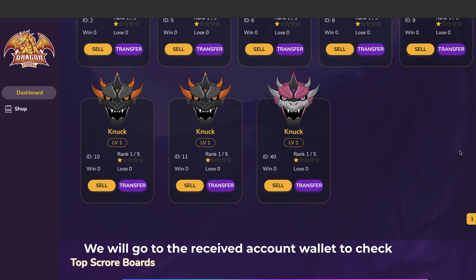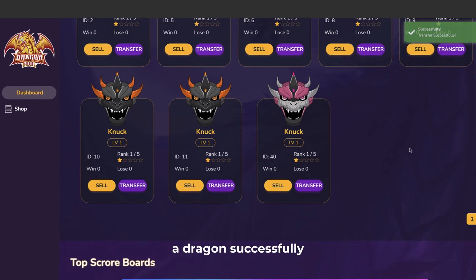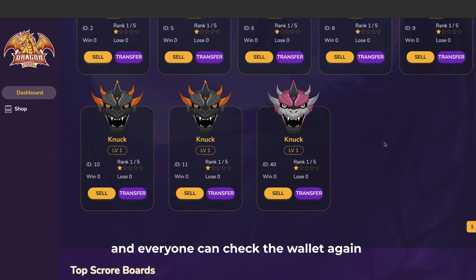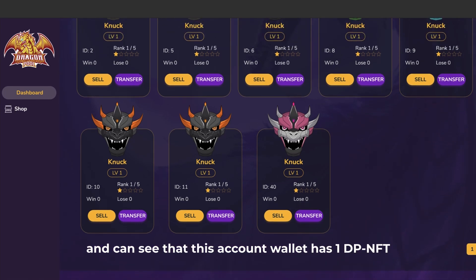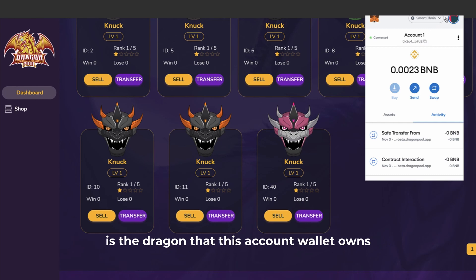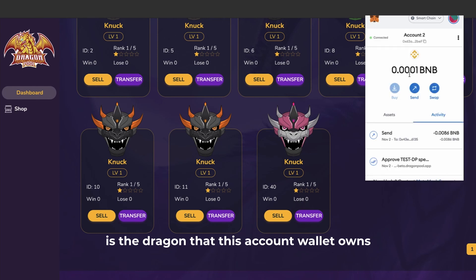We will go to the received account wallet to check and everyone can see that this account has received a dragon successfully. Everyone can check the wallet again and can see that this account wallet has 1 DPNFT as the dragon that this account wallet owns.